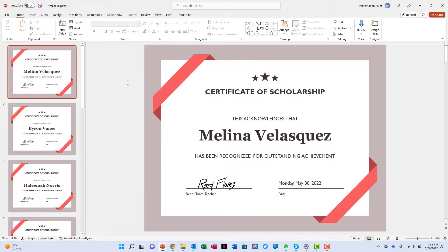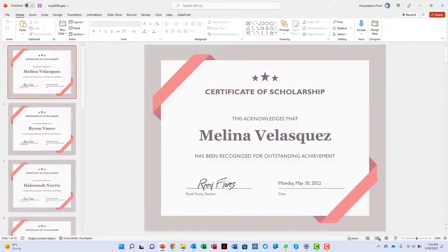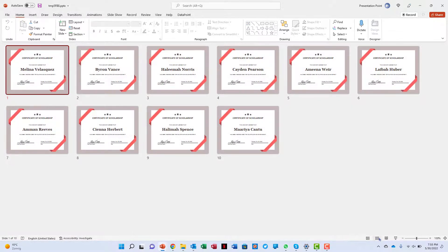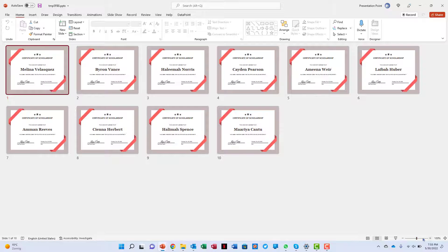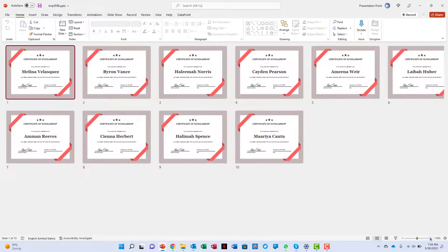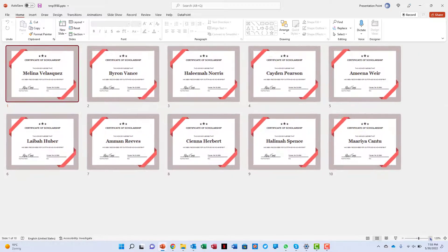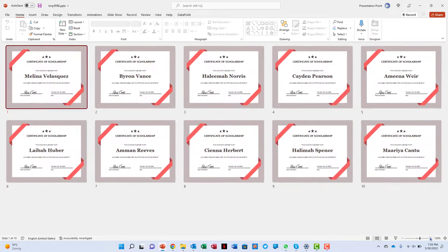Easier and faster this cannot be. Download your free trial of Datapoint from our website presentationpoint.com